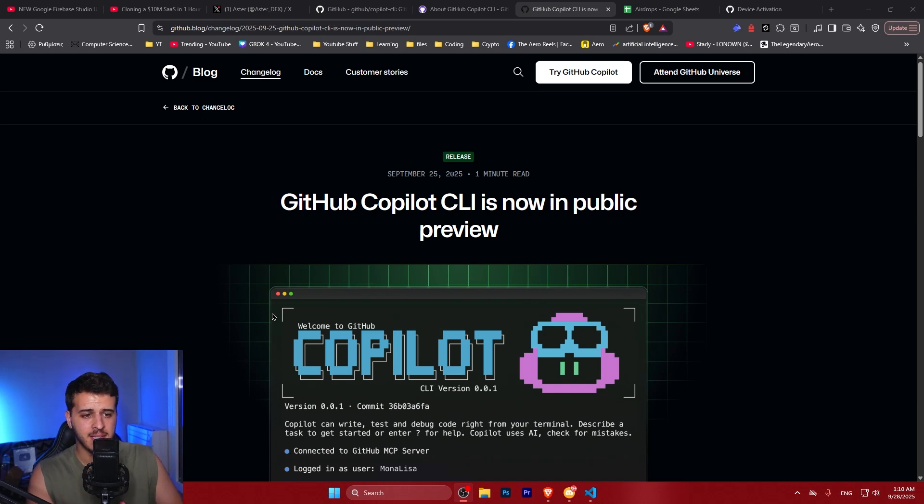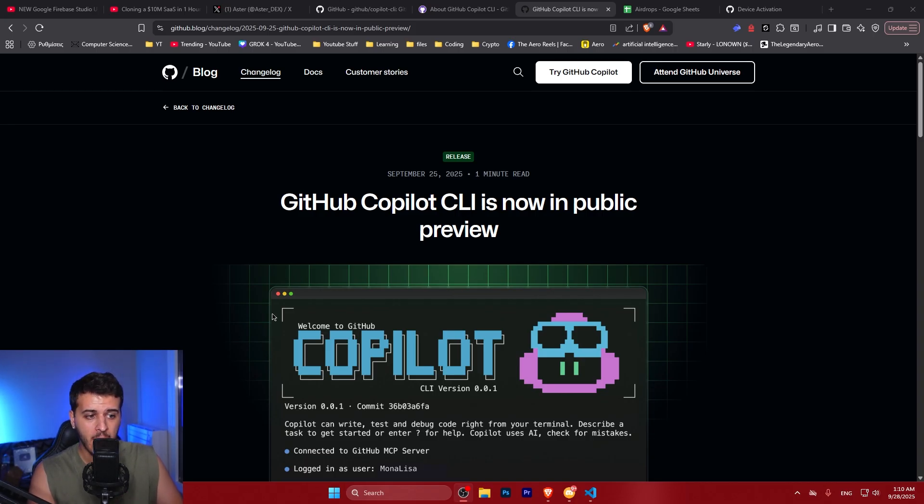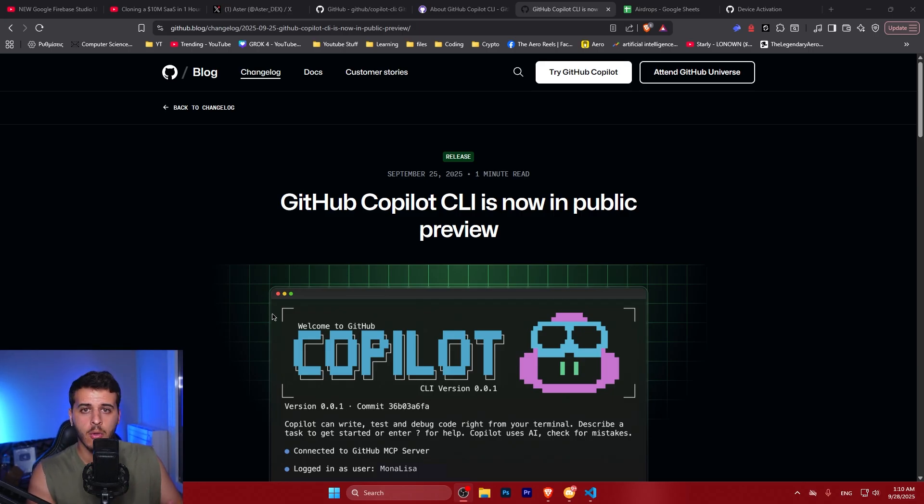GitHub had just released their Copilot CLI and this is a major release that happened three days ago. Right now it's on public preview and I will show you today how you can test it out for free and how you can configure it to your own likings.